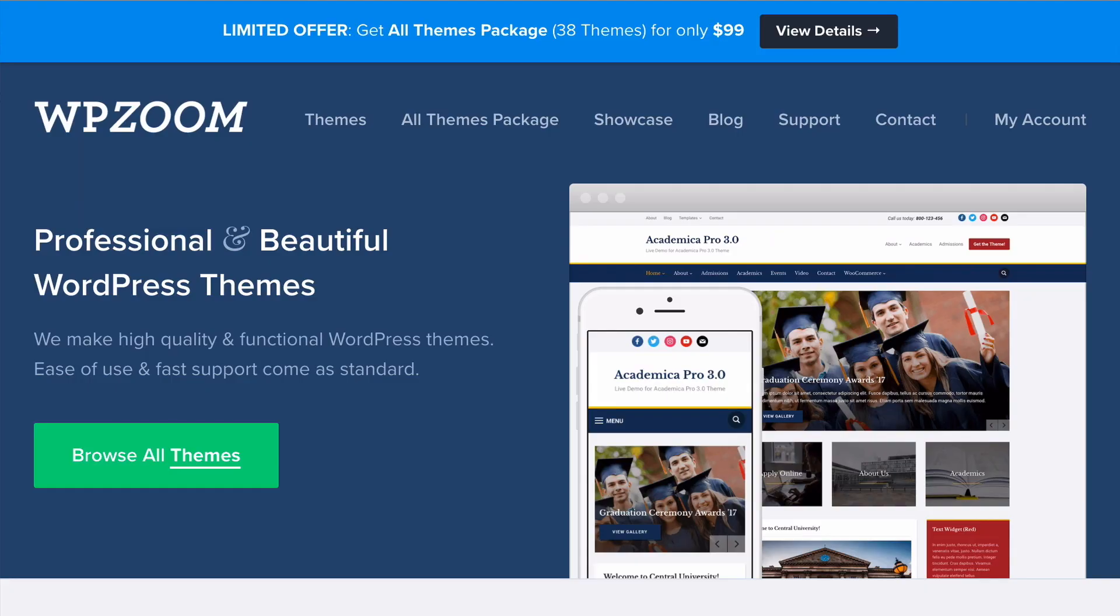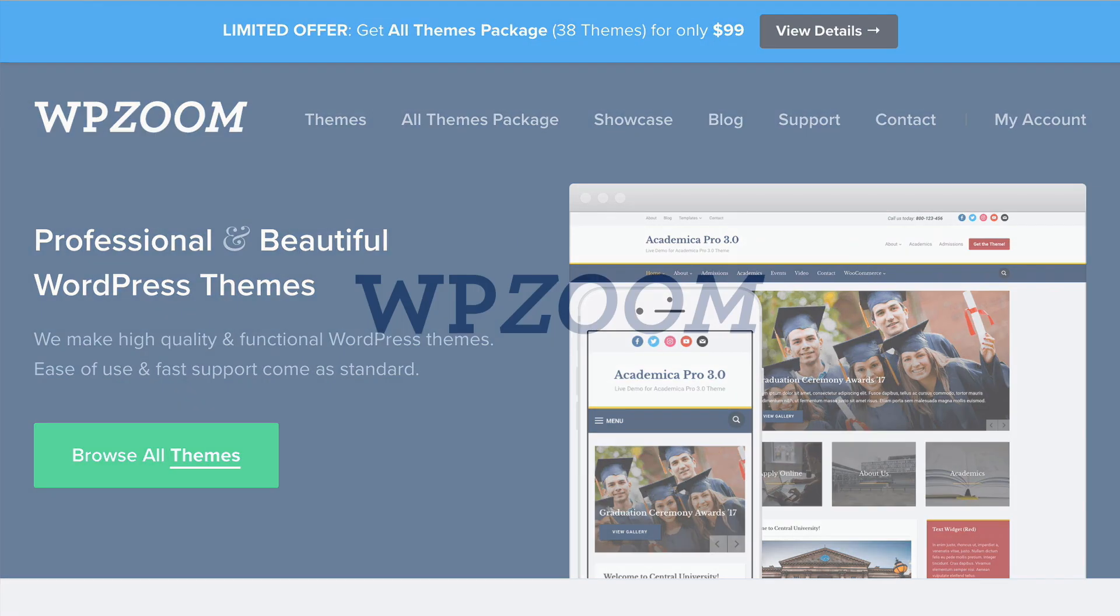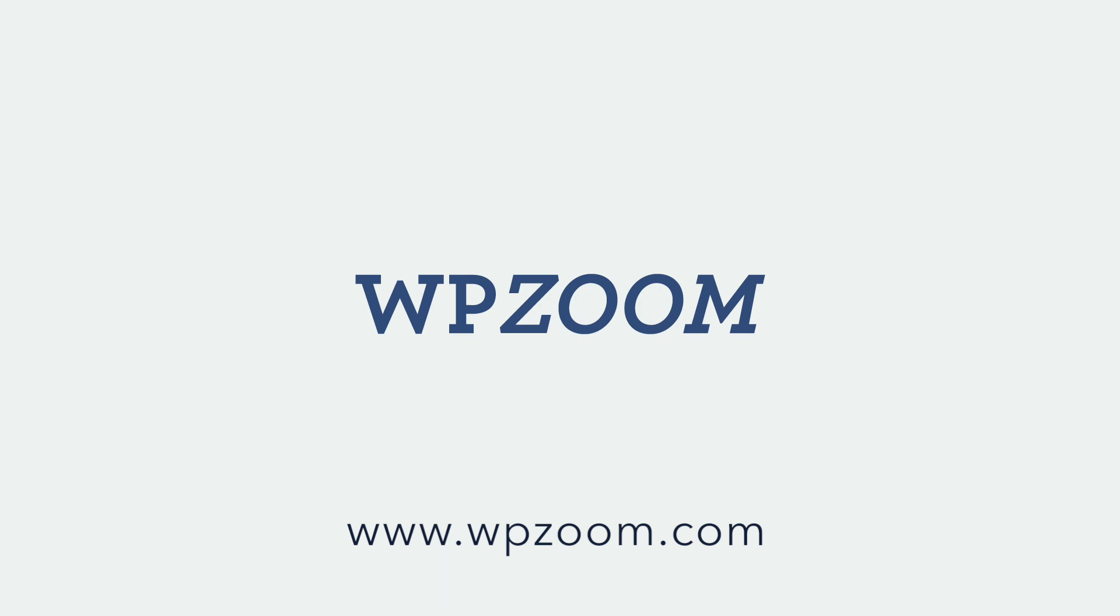So that's how you can set up the social icons widget by WPZoom. You can find out more about the plugin and our WordPress themes at wpzoom.com. Hope this is helpful and thanks very much for watching.